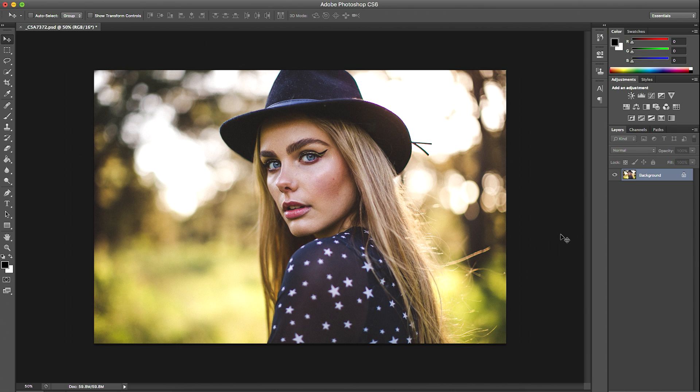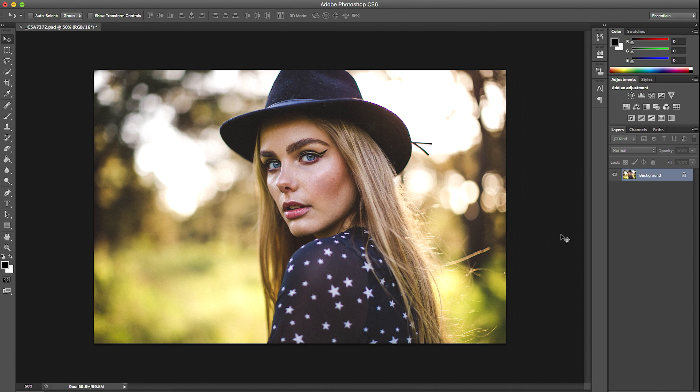Today I have a skin retouching tutorial for you guys. I want to share with you how I retouch my portraits. There are lots of different methods you can use for retouching, but I find that this method works the best for me because it still keeps a lot of texture in the skin and still looks very natural. Today we're going to be looking at high frequency retouching.